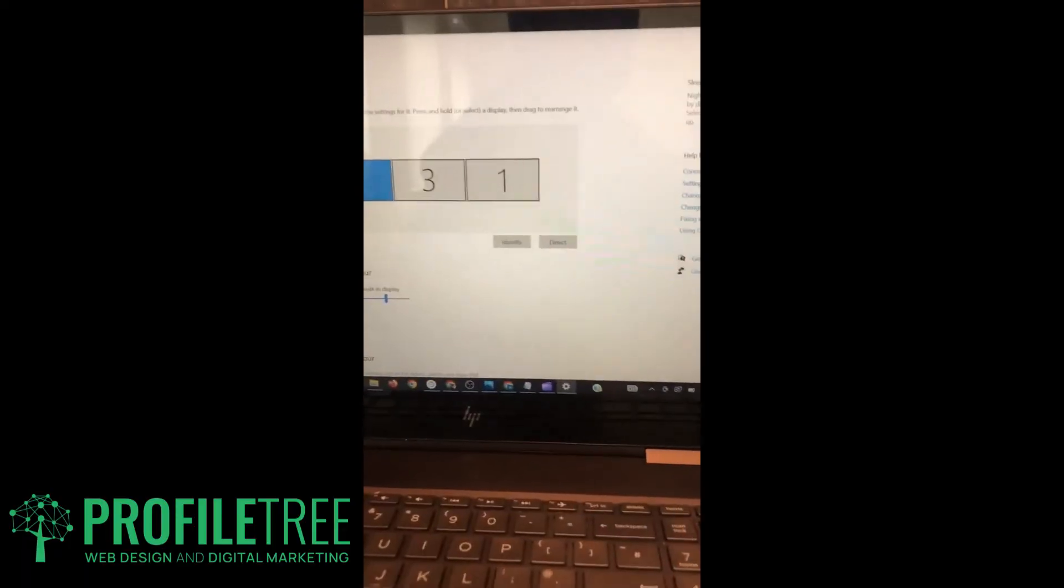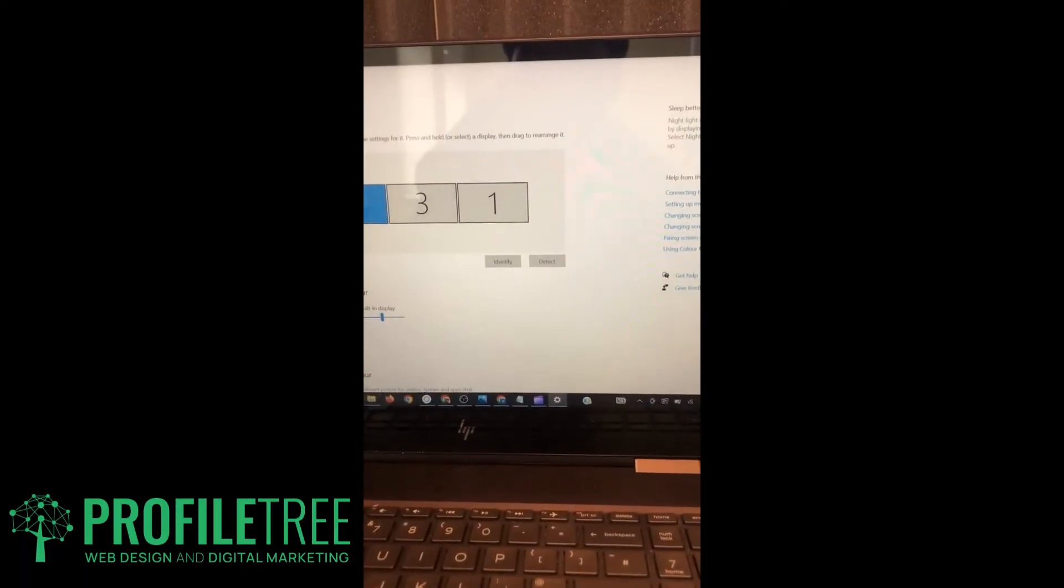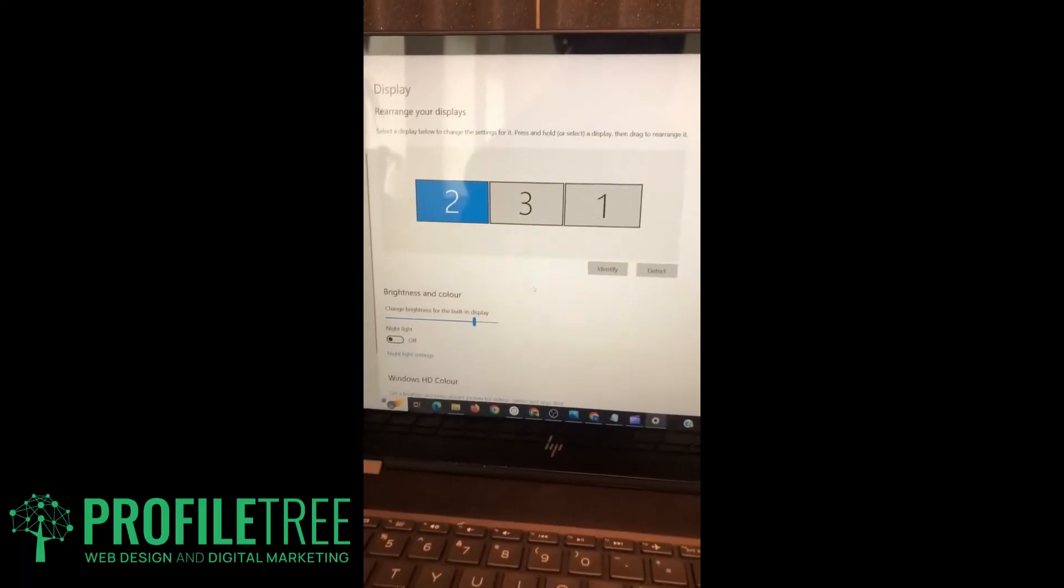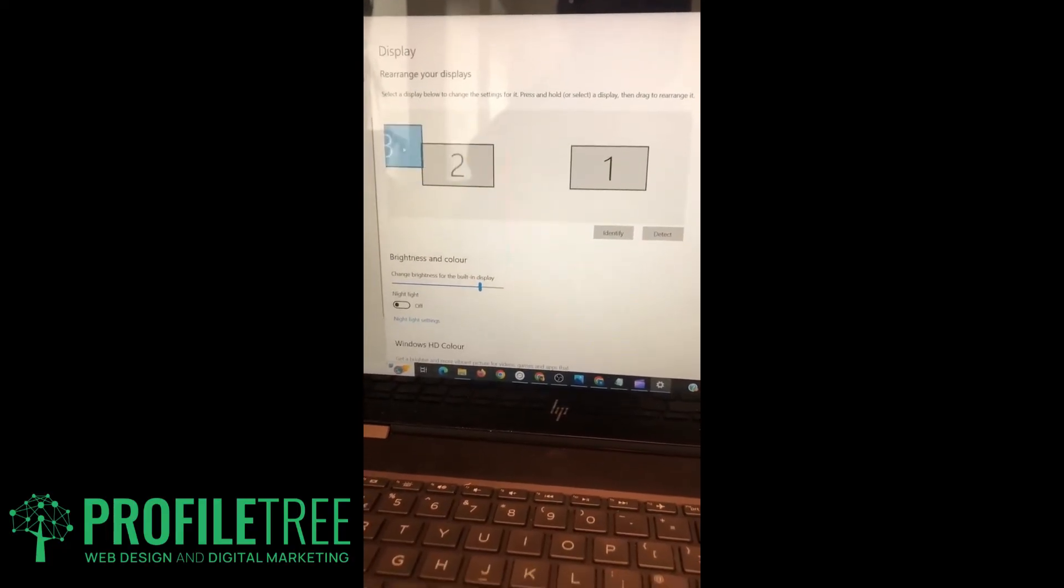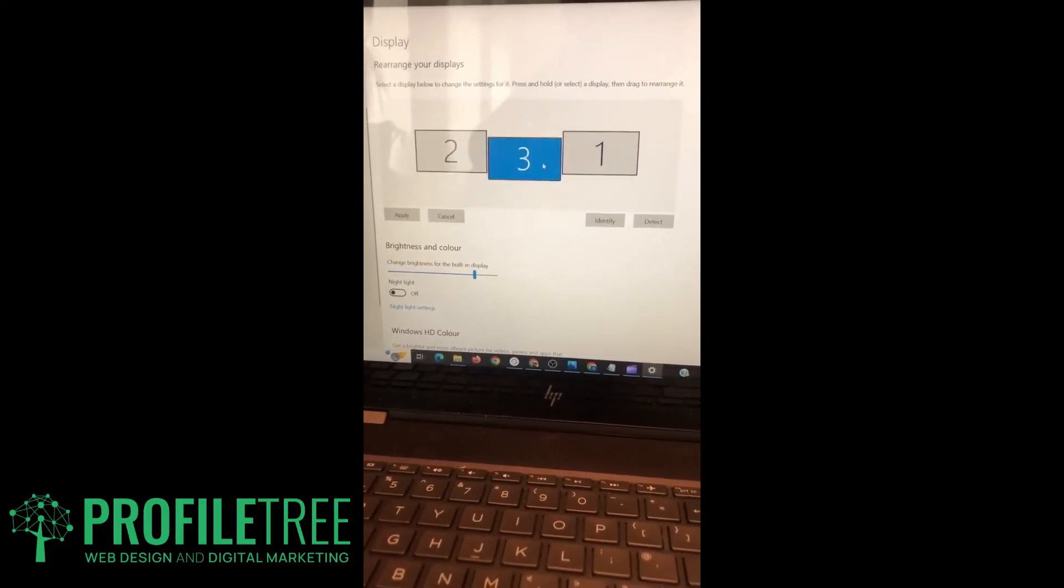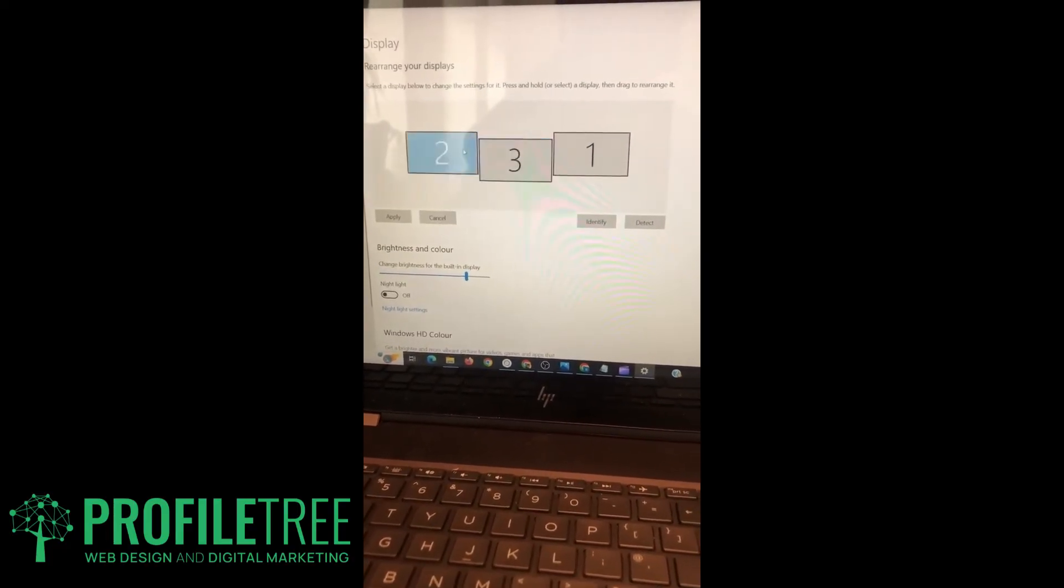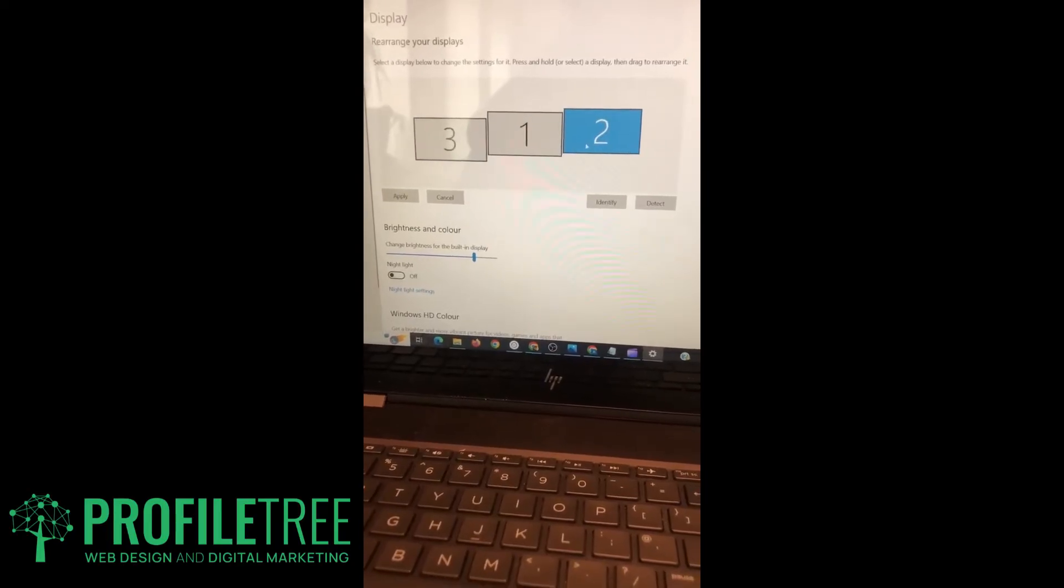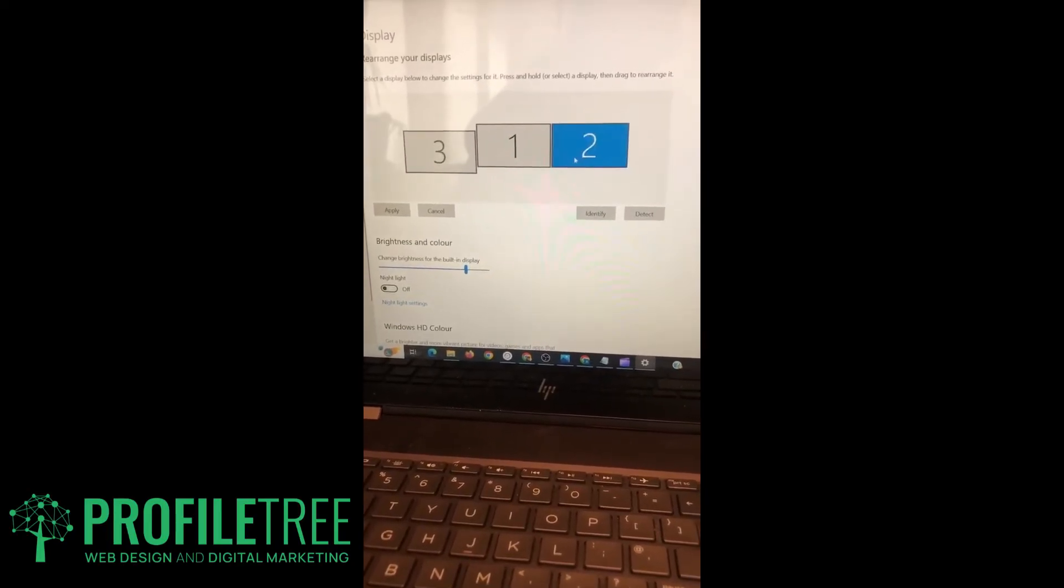So it's as easy as that. You can just move things about, play with it, do however you want to have your setup. But there you go folks, that is how to have two monitors connected to your laptop.